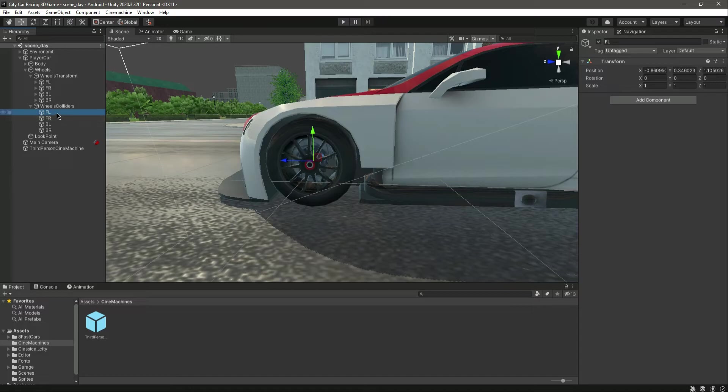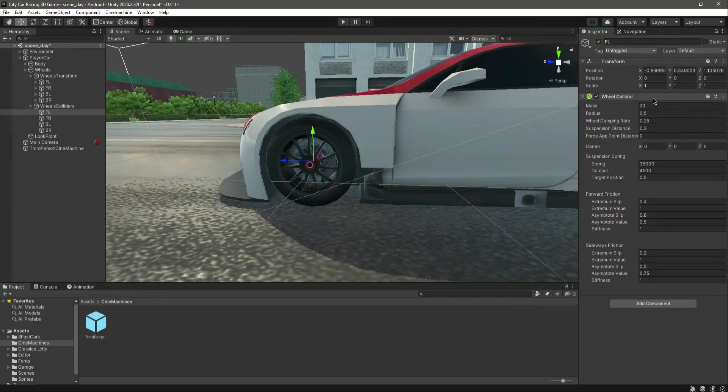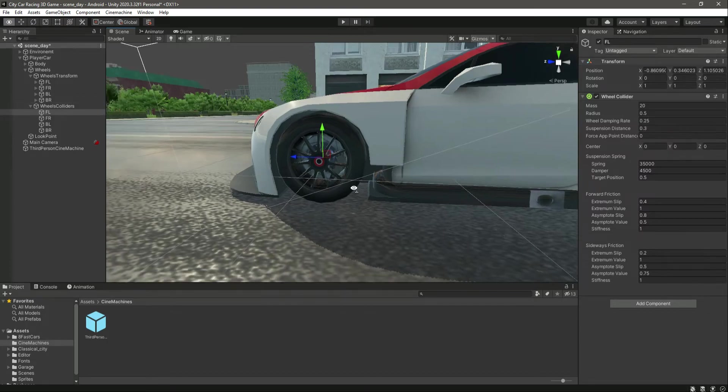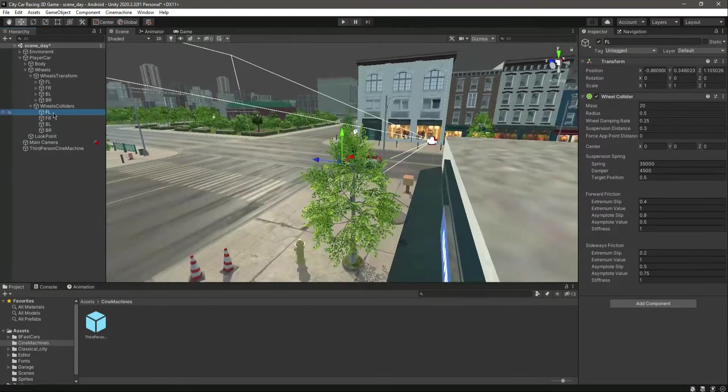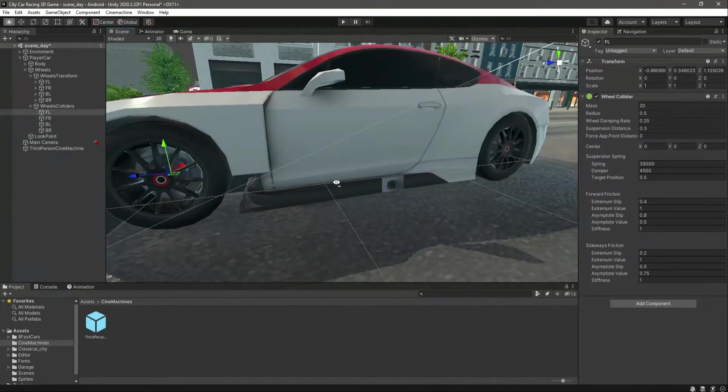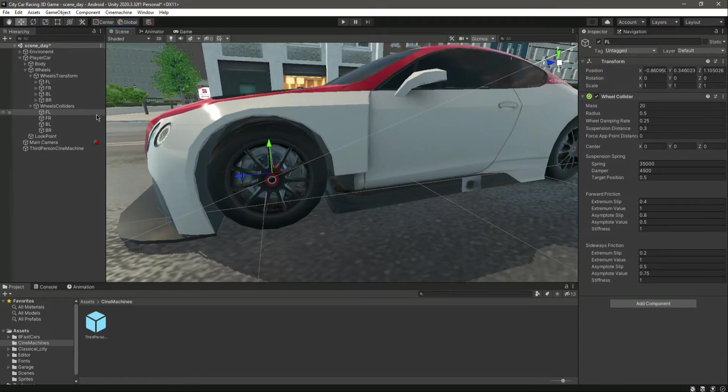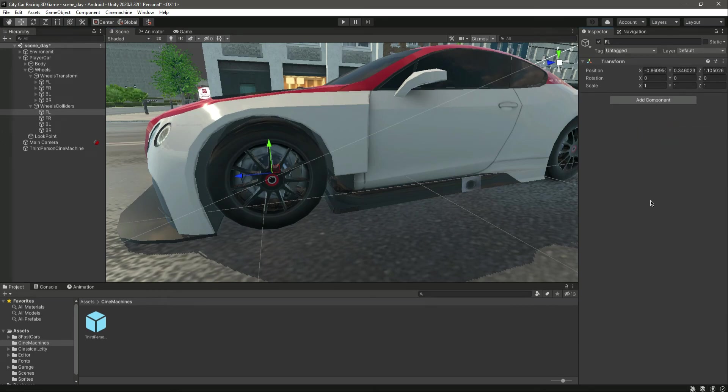Now for the front wheel, let's add a wheel collider. You can turn on the gizmos to see it. As you can see, we can't see the wheel collider, and the reason behind this is that first of all, on the player car, you will need to add a rigid body.